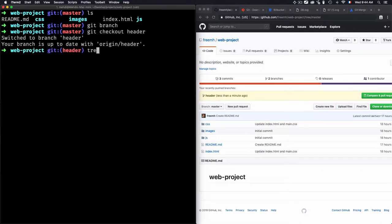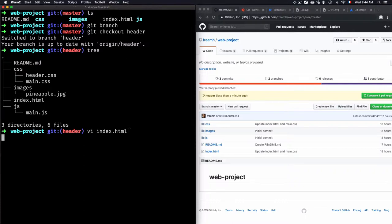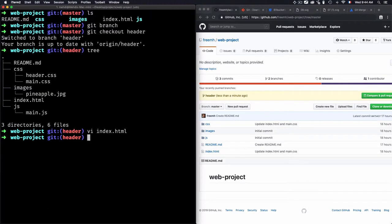The modifications I added to the header branch include the header.css file and some code within index.html with the HTML header tag. Let me check index.html. I want to add all of these changes from the header branch into master because I've decided this is a feature I want to use.